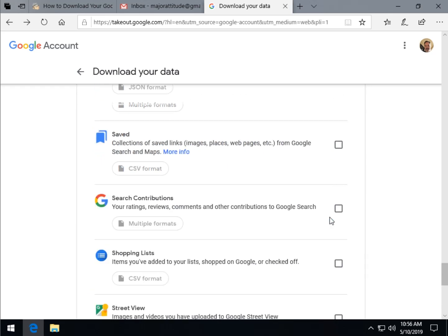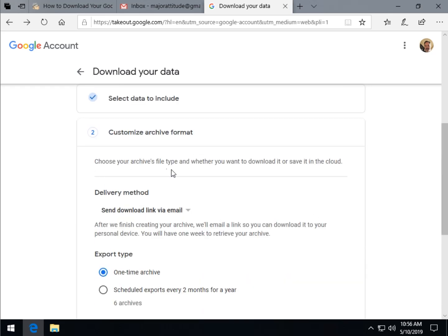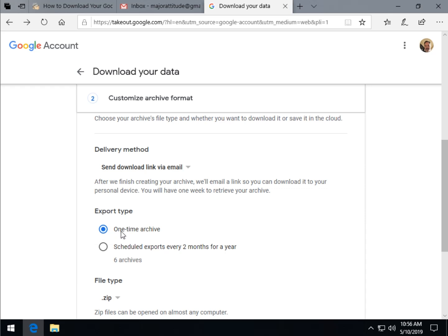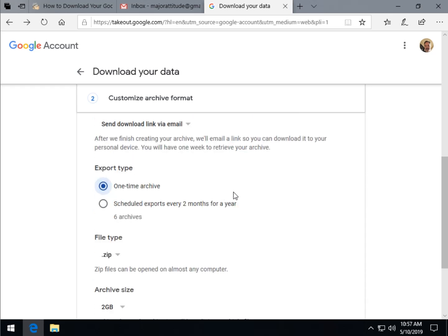Now you can choose how you want it delivered — email, or if you have a Drive, Dropbox, OneDrive, or Box account, you can have it sent right there. Another neat feature is if you want to do this on a regular basis, you can click this button and have every two months for a year — six total archives — sent to you automatically. That's a nice feature if you want to back up on a regular basis or maybe you forget to back up.